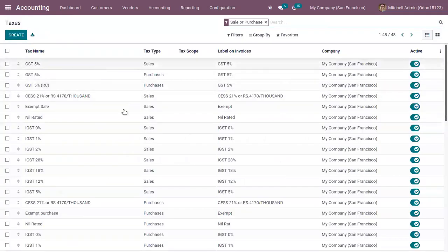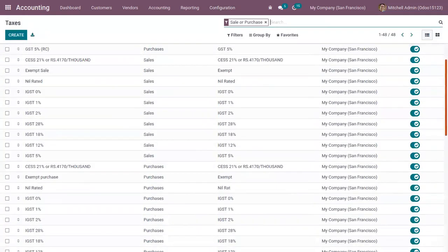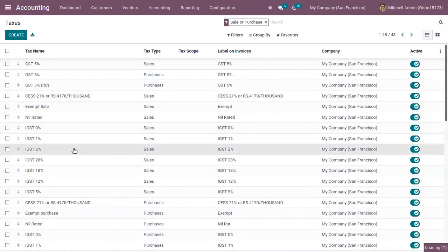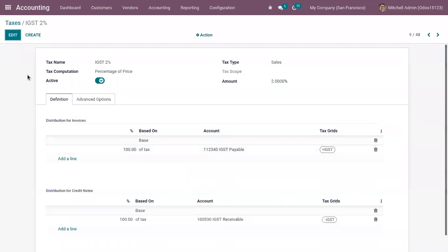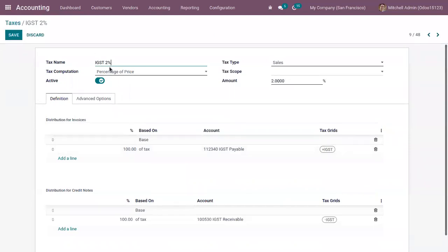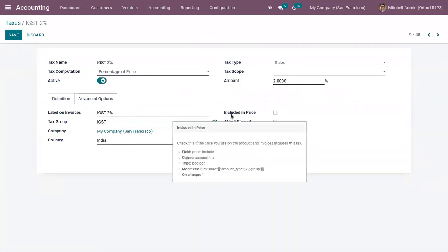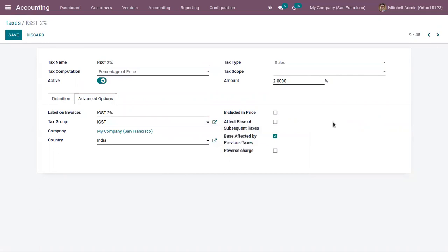Here we can find different types of taxes. For example, IGST 2% is a sales tax computed based on a percentage of price — that is, 2% of the product price. Under the advanced option, you can see a checkbox to include the tax in the product price, so an invoice can be created by including the tax in the product price.